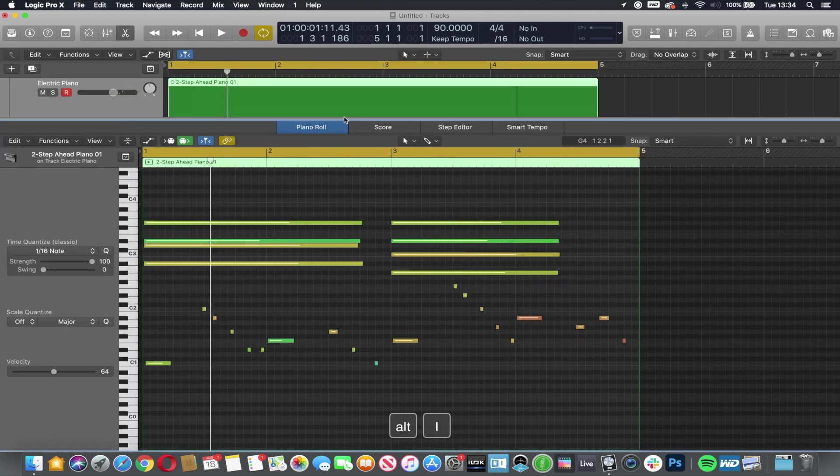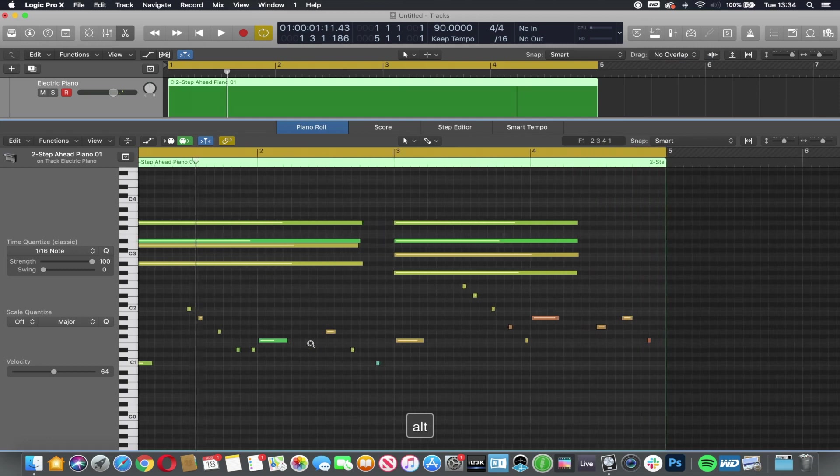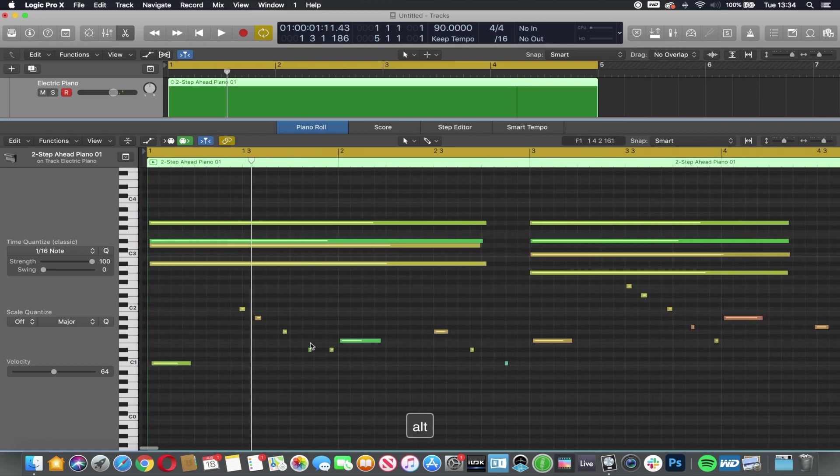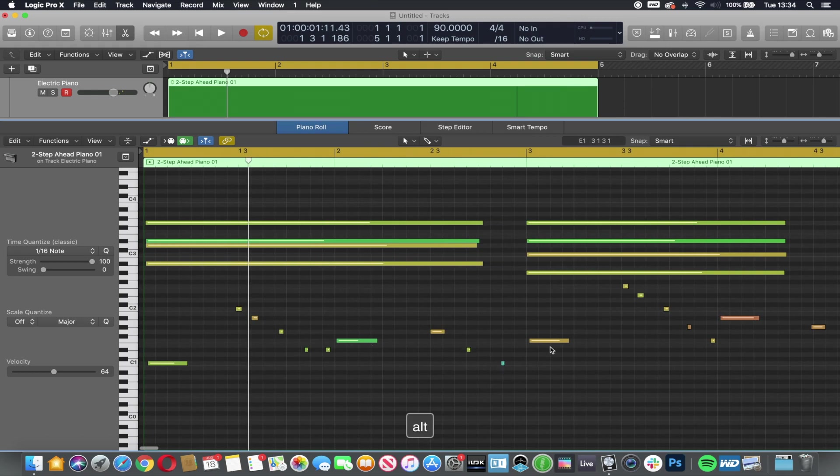I'm going to press I to hide this part. Now, because this part has been essentially played in, you can see that some of these notes don't perfectly line up. If this was your own performance, chances are you would want to tidy this up. Let's just have a little look at this now.